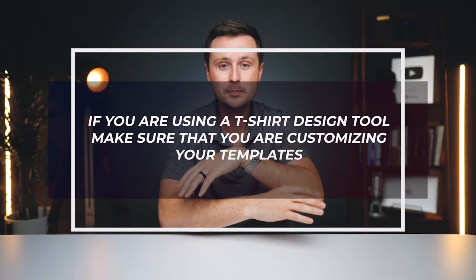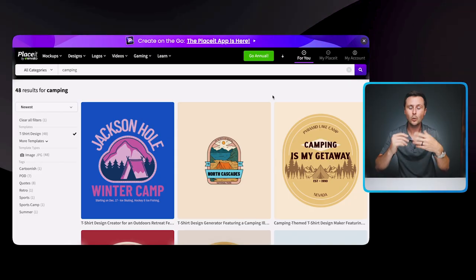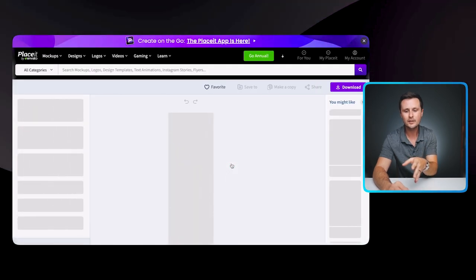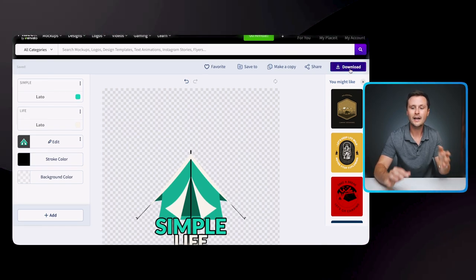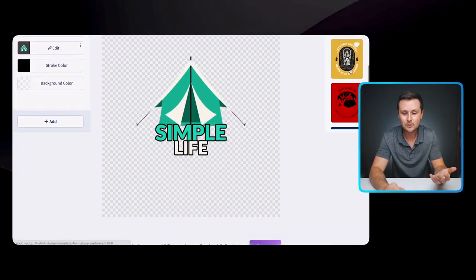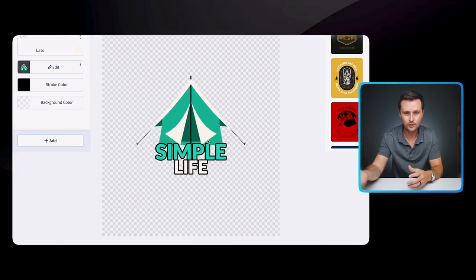The third tip is: if you are using a t-shirt design tool, make sure that you are customizing your templates. What you don't want to do is just come into the template, take the background out, and literally download that as is. Although technically it is commercially usable and copyright-free, that design may be an exact design that someone else has already downloaded and uploaded to a print-on-demand website. If someone uploaded the exact same design before you, yours is going to be taken down as a duplicate.